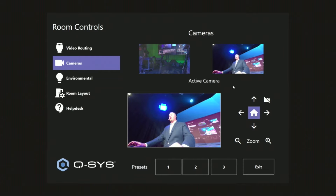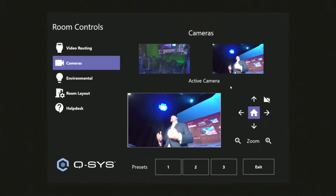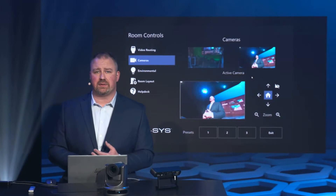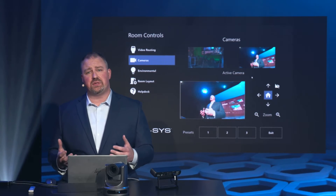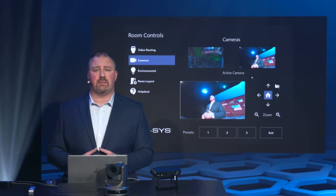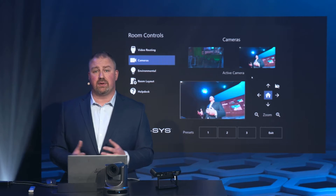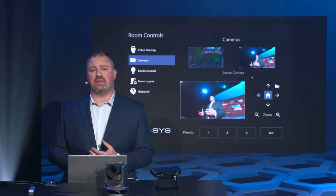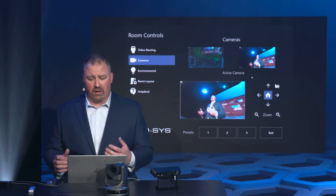I can have full control of these cameras and I can add just about as many cameras as I want to that system. This is completely customizable. So if you're leveraging the automatic camera preset recall plug-in, you could turn that on and off as users want.